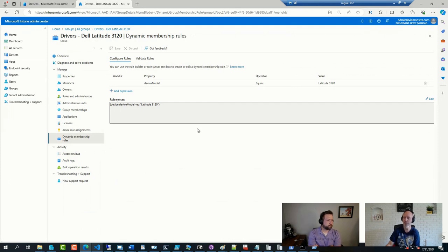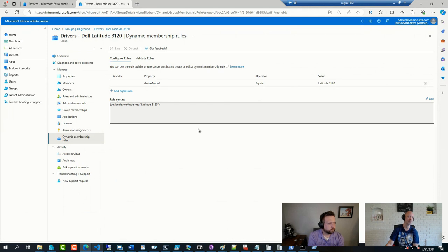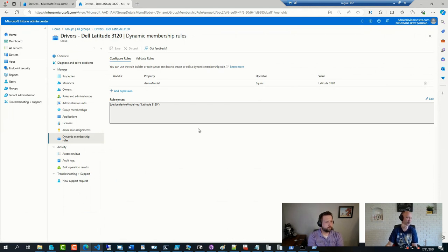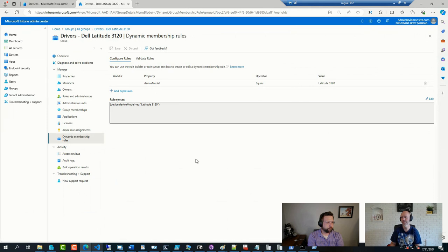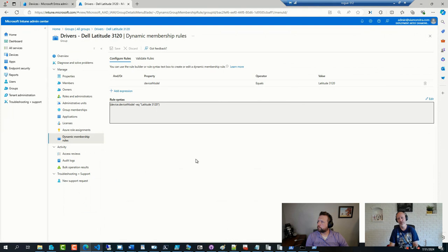The problem right now is that you can only have 100 policies. So the more policies you have, the less flexible you can be. Or the less number of models you can support. And then you have to start to group them together. And that is, well, it's not terrible, but it's not great either.